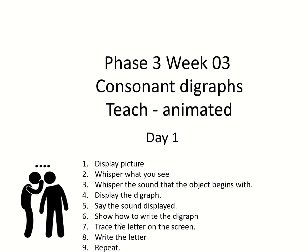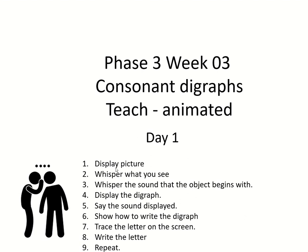Then I'm going to show you how, using the mouse pointer, to write the digraph. Then you can trace the letter on the screen and write the letter and repeat. So each time, you're going to want to pause the video after I've shown how to write the digraph. And then only start it again when you're ready for the next picture.